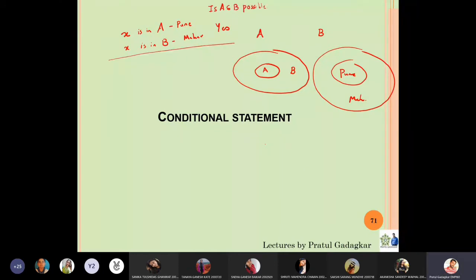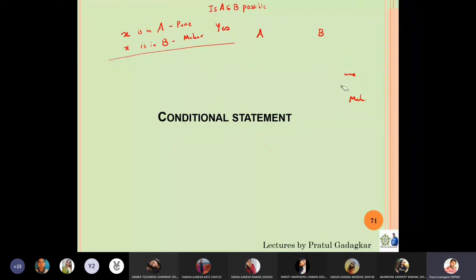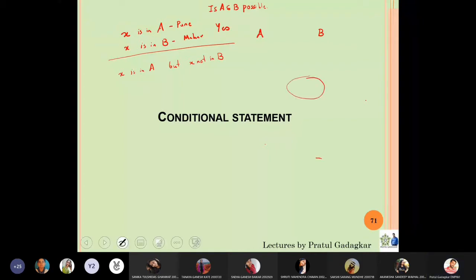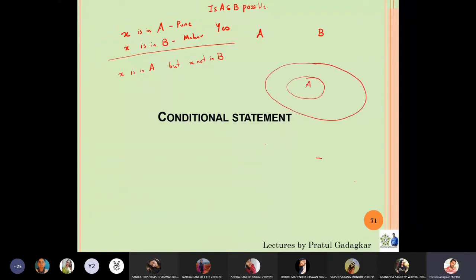Let's take the second case. Suppose a person x is in A but x is not in B. Can A be inside B in this situation? Is it possible that a person is in Pune but not in Maharashtra? That is not possible — if a person is in Pune, they have to be in Maharashtra. So the answer to whether A is a subset of B is no.